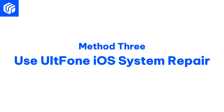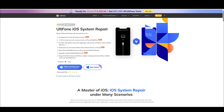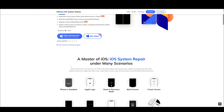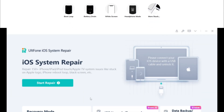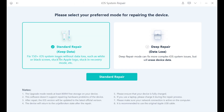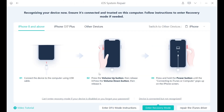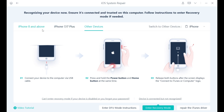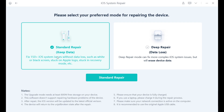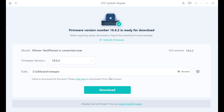Method three: use alt phone iOS system repair. This tool is designed to fix multiple iOS issues, including iPhone white screen issues, without losing any data. After downloading and opening the tool, connect your phone and follow the instructions to enter recovery mode. Then select start repair and select standard mode to avoid data loss.